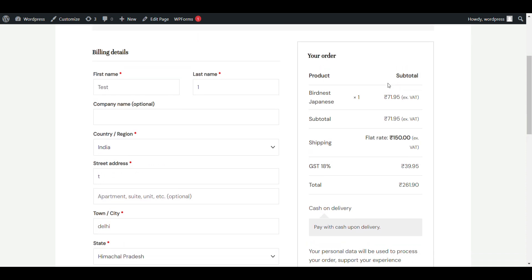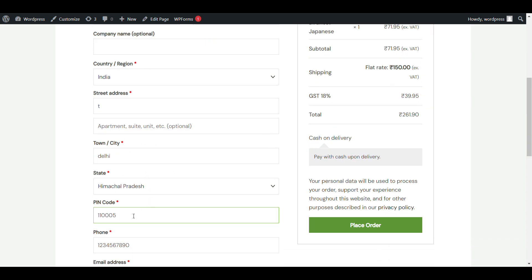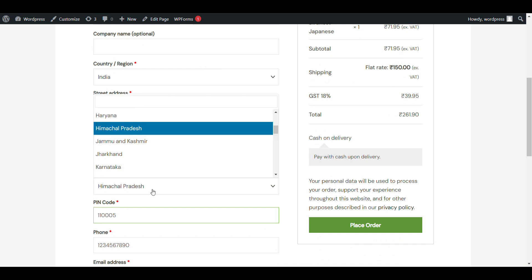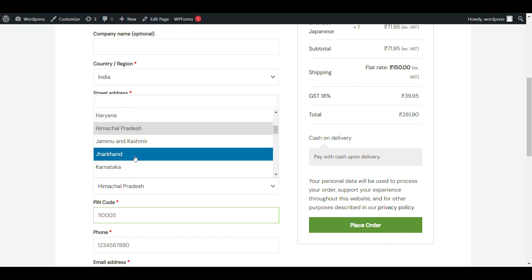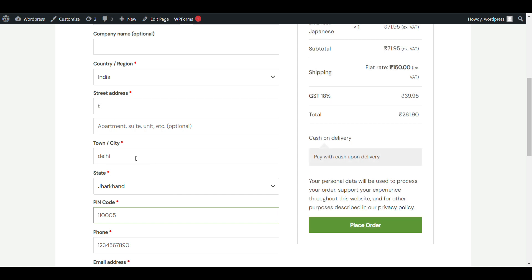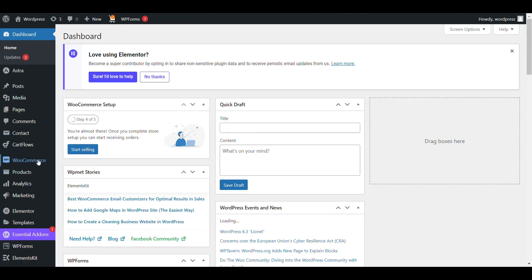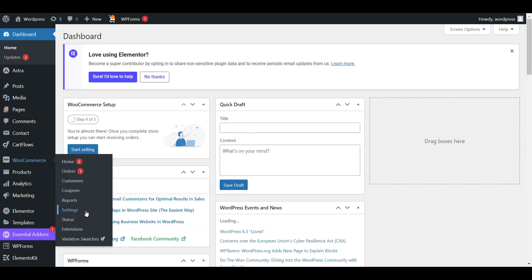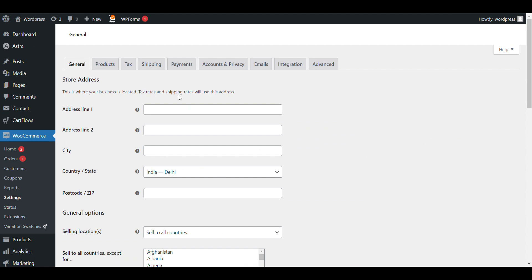Now if you want to ship to only specific cities — like you only want to ship to Delhi or Haryana and no other place — if you select Jharkhand there will be no shipping method available. Just go to WooCommerce settings and then Shipping.